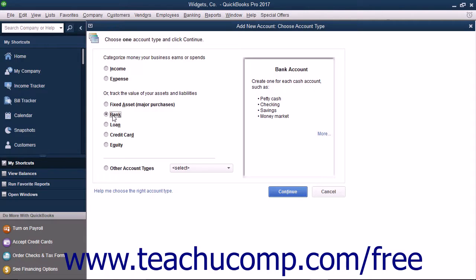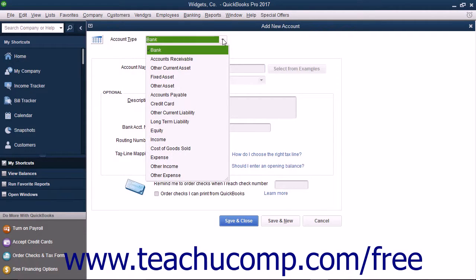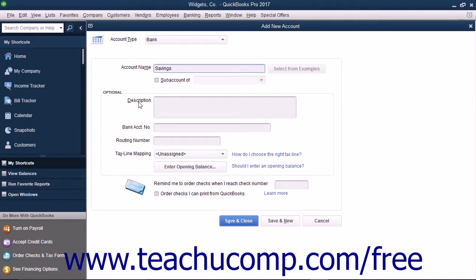After selecting the desired account type, click the Continue button to move to the next screen. You will then see the Add New Account window. Note that selecting the account type on the previous screen and clicking Continue simply selects an Account Type from the Account Type drop-down shown at the top of the screen. Next, enter a name for the account into the Account Name text box. For now, skip the Subaccount of checkbox and drop-down, as we will discuss creating subaccounts momentarily. The Account Description field is optional, as are the Bank Account Number, Routing Number, and Tax Line Mapping fields. When finished, click the Save and Close button to create the new account and close the window. Alternately, you may continue creating new accounts by clicking the Save and New button instead, which will create the account and clear the window but leave it open so you can continue creating accounts.